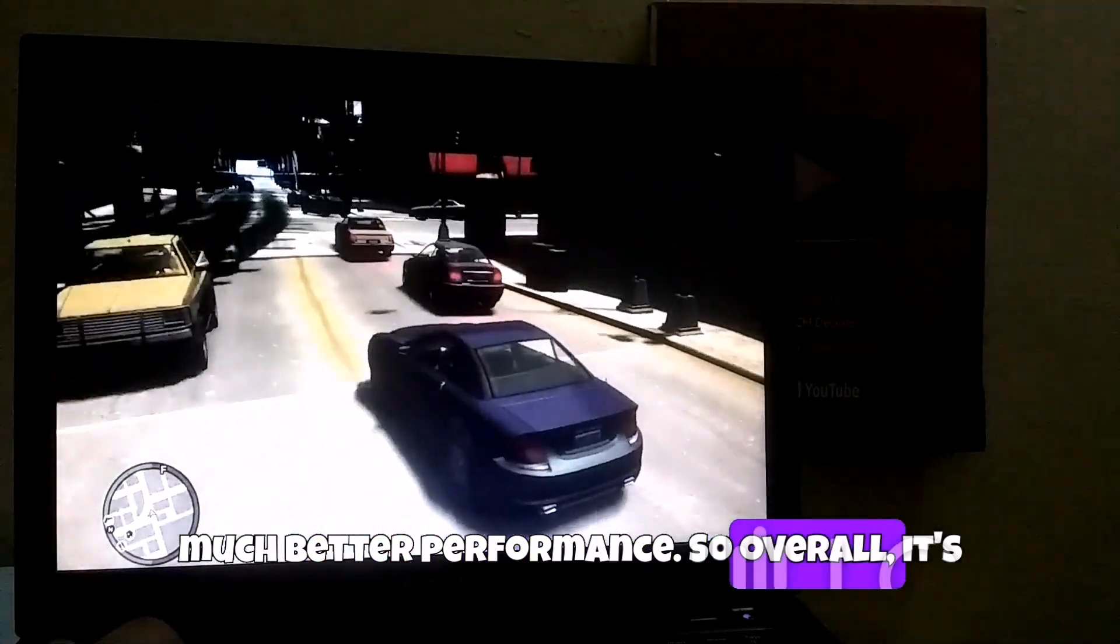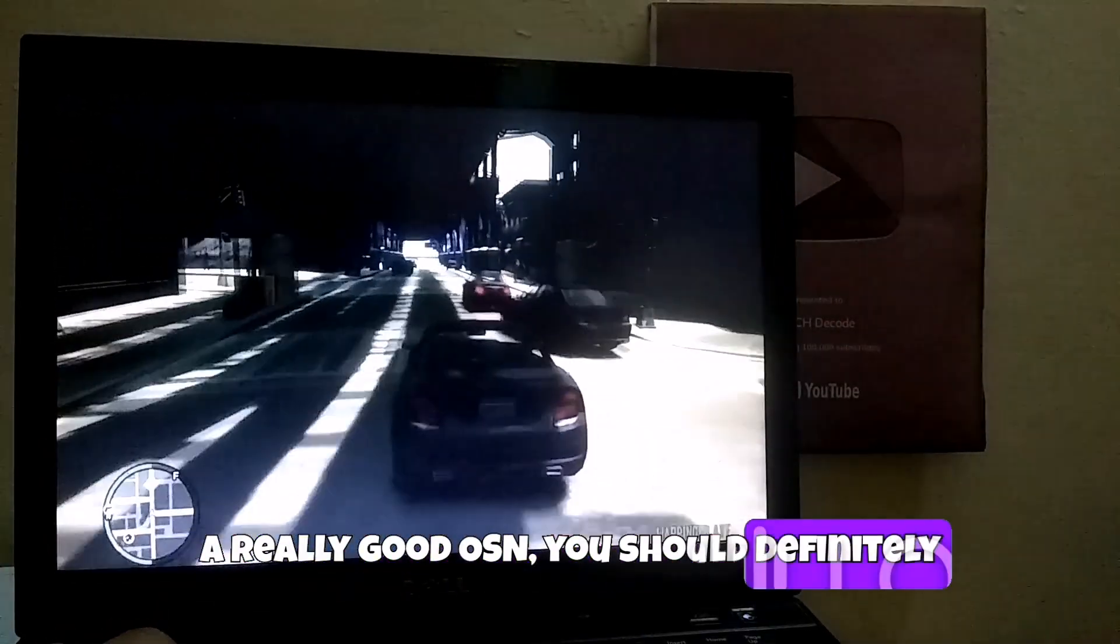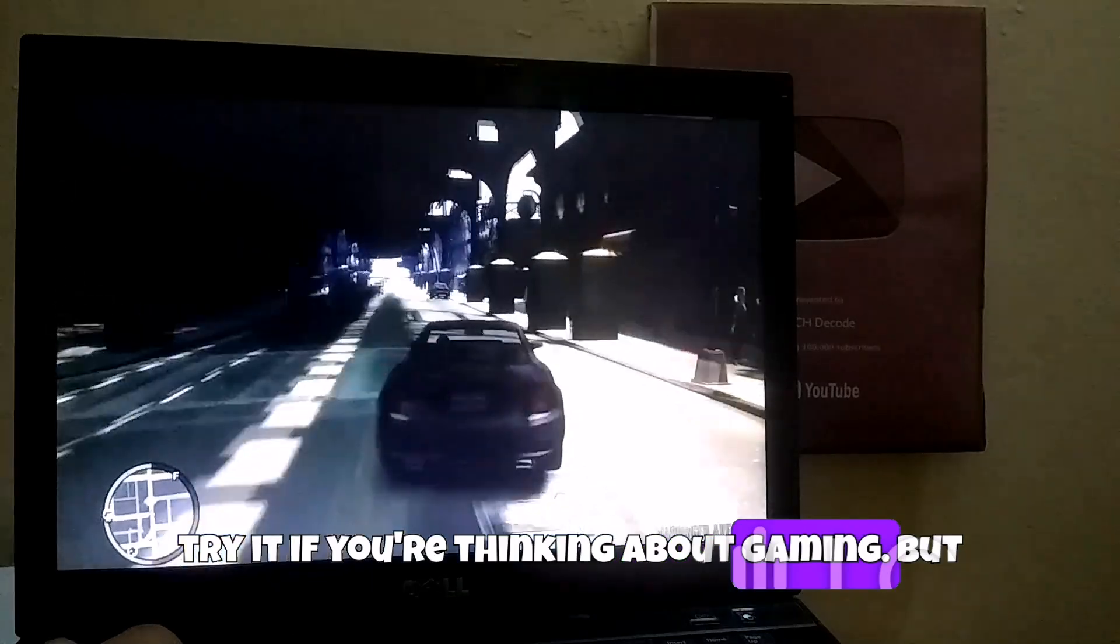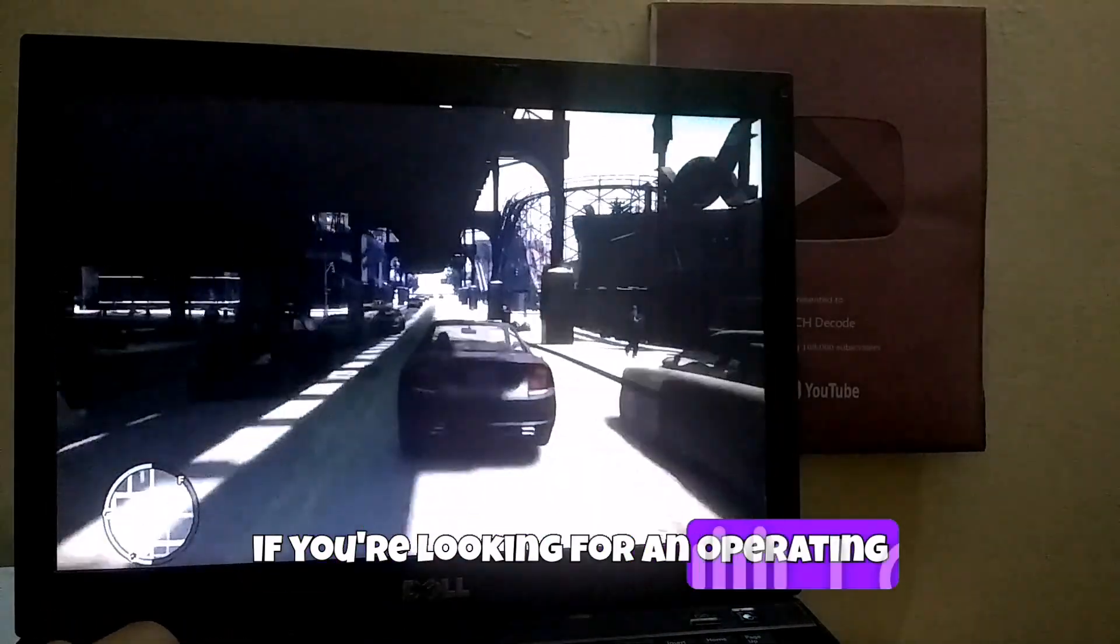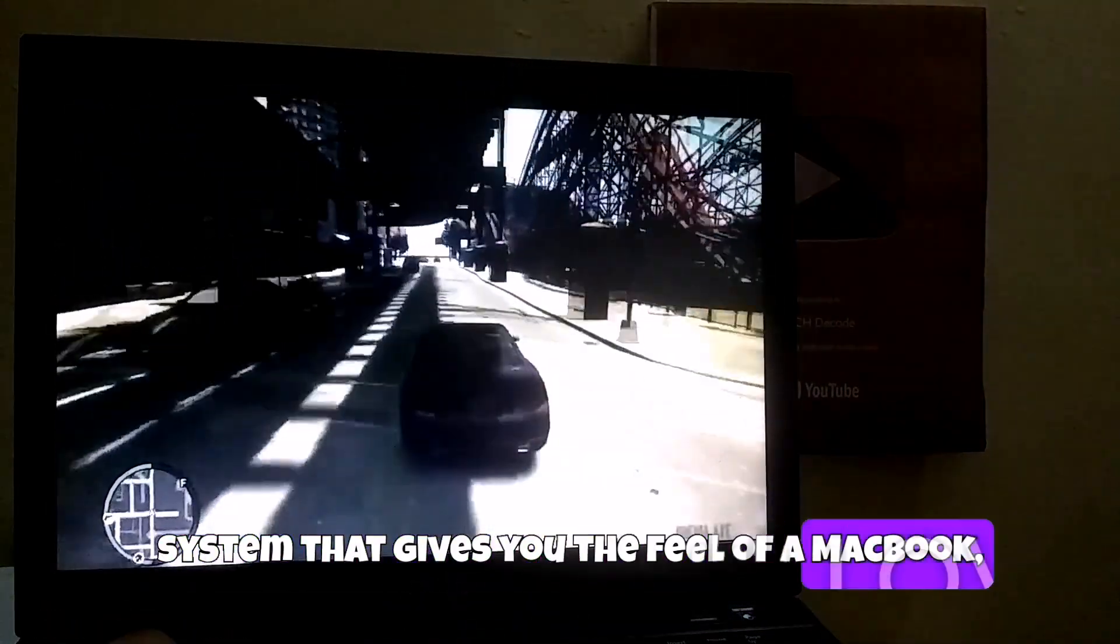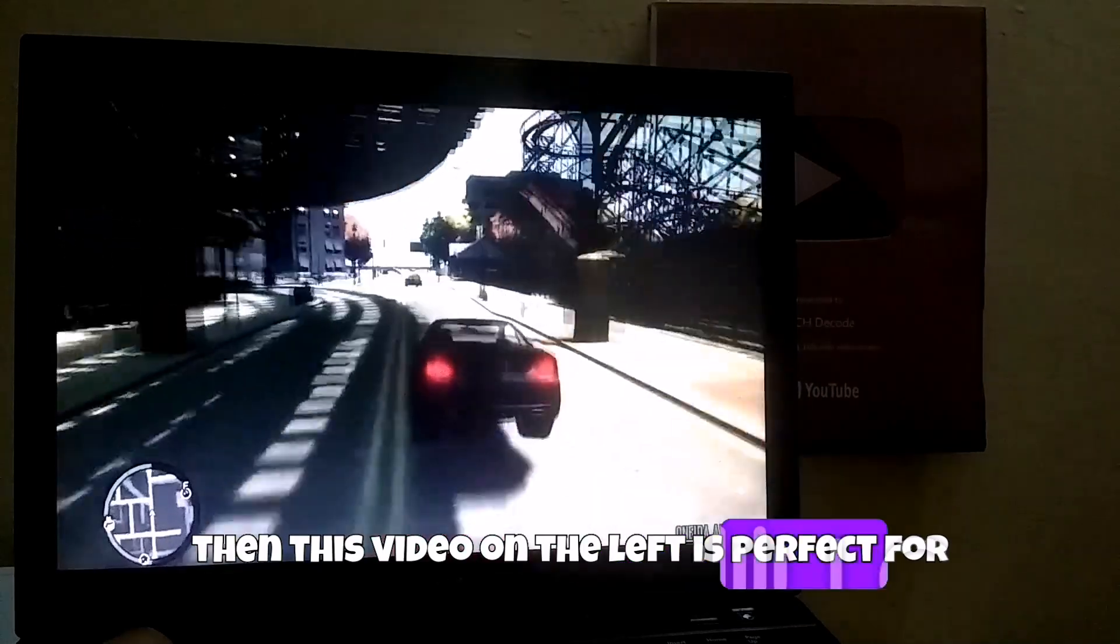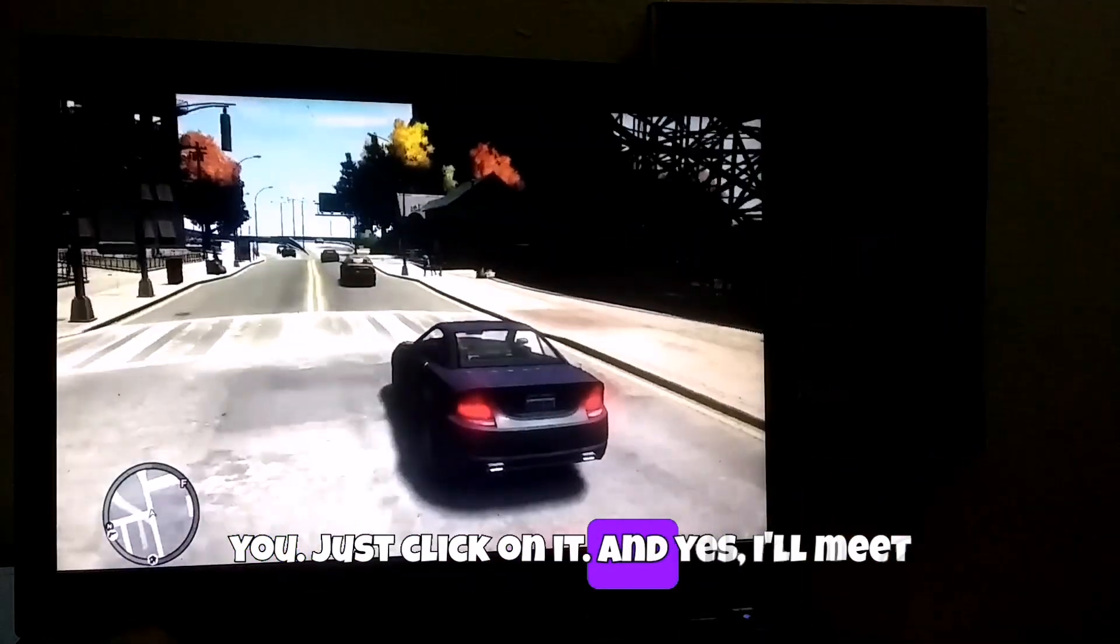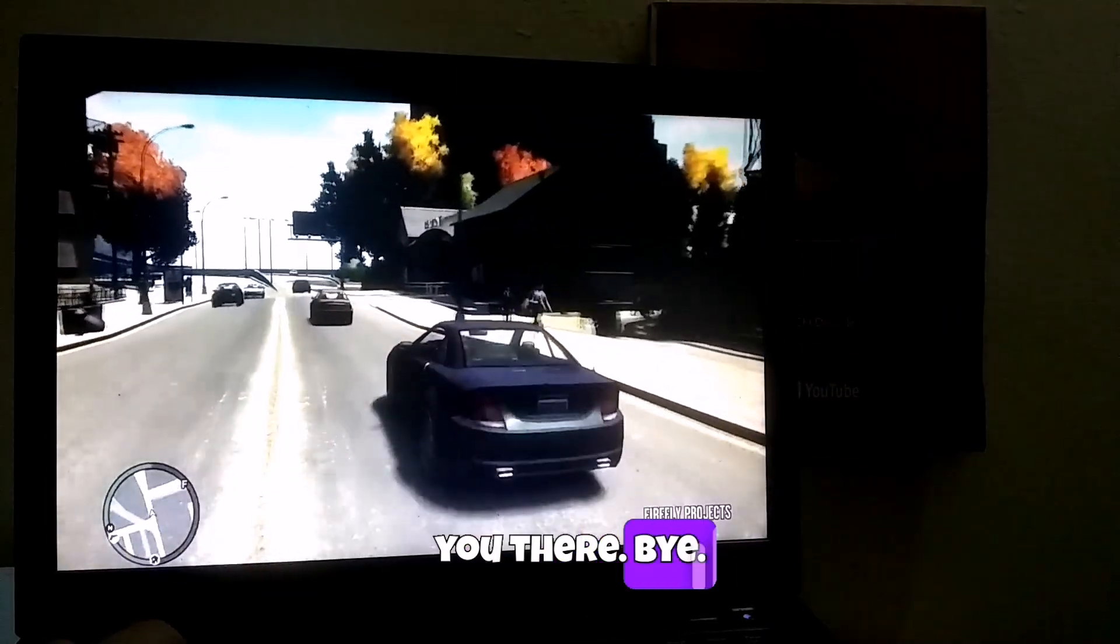So overall, it's a really good OS. You should definitely try it if you're thinking about gaming. But if you're looking for an operating system that gives you the feel of a MacBook, then this video on the left is perfect for you. Just click on it. And yes, I'll meet you there. Bye.